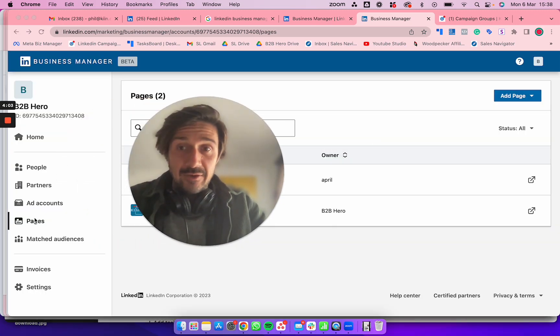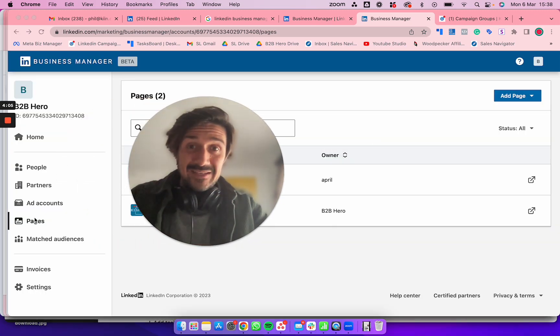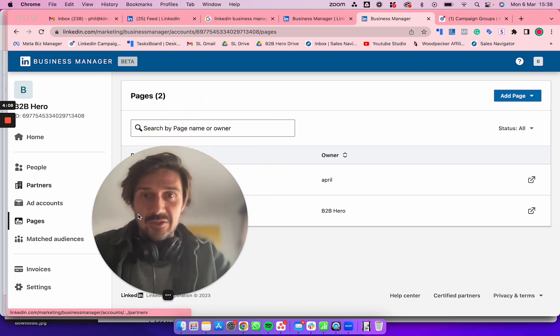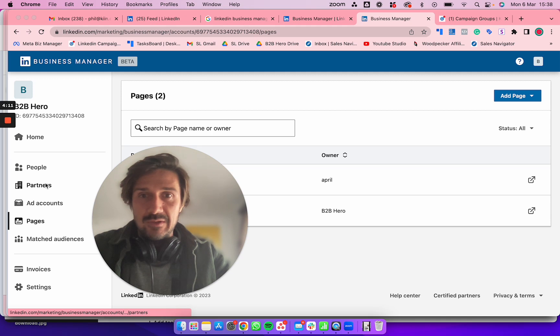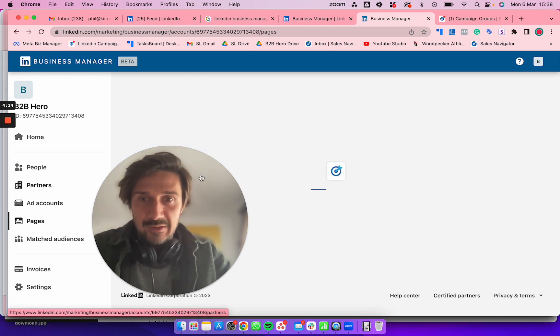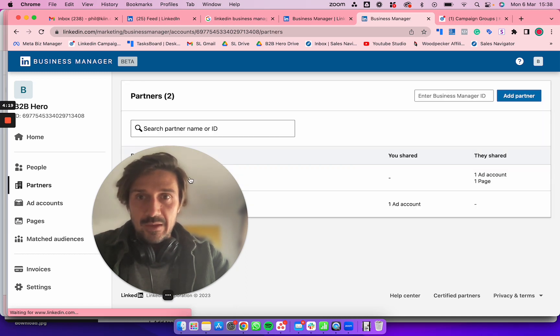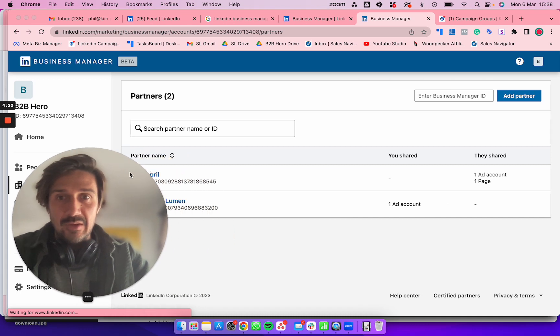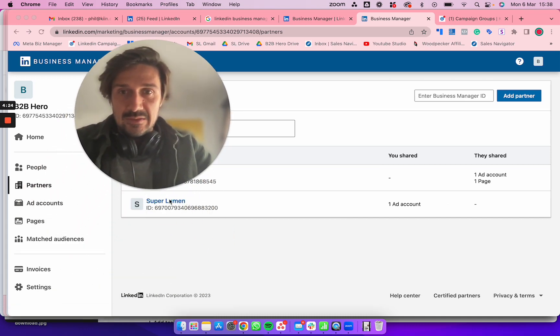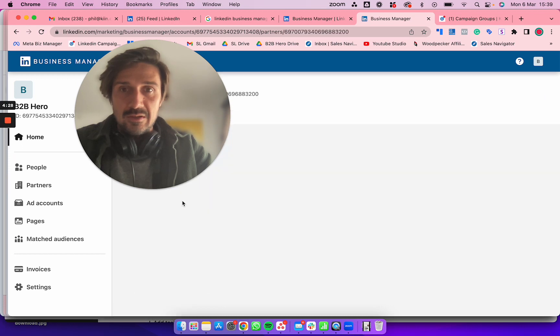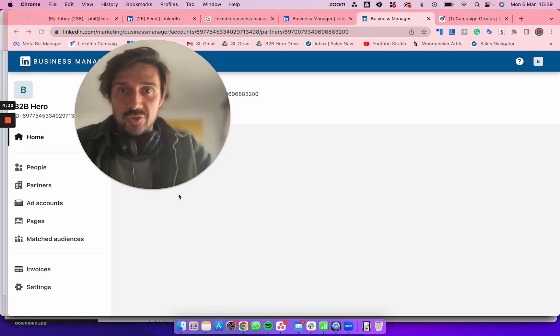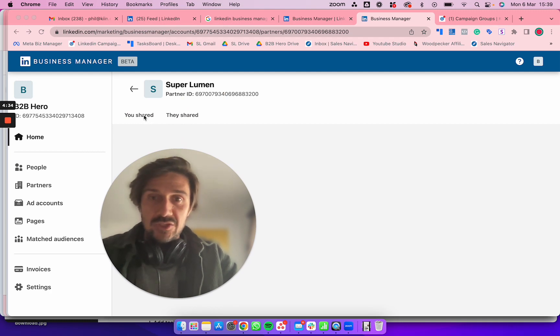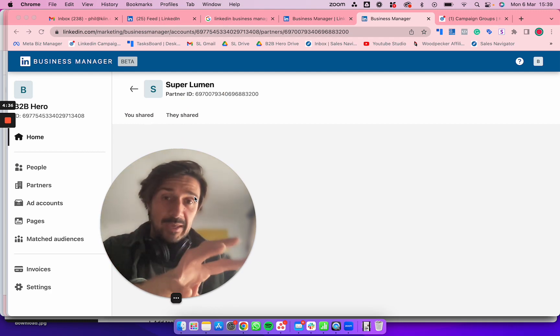Once you've added your own ad account and page to Business Manager, go to Partners and share it with me. Click on Partners, let it load, then go to Add Partner. Add us as a partner. Once you're in here, you'll see You Shared and They Shared. You should share with us both your page and the ad account.